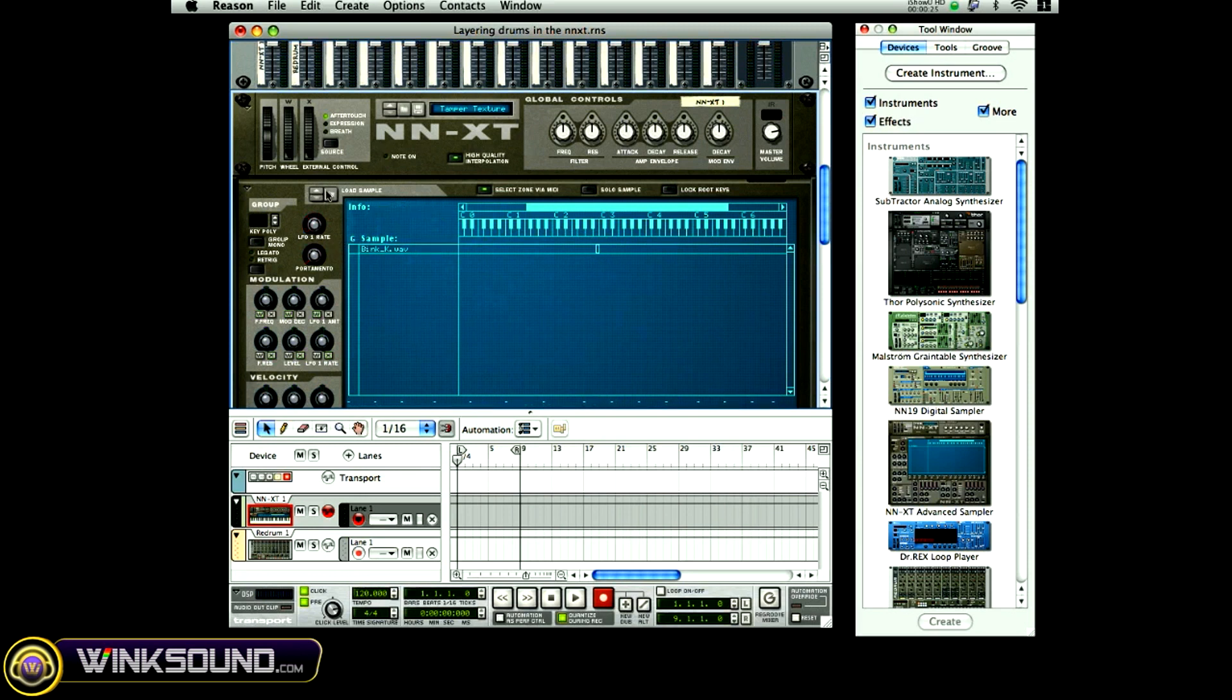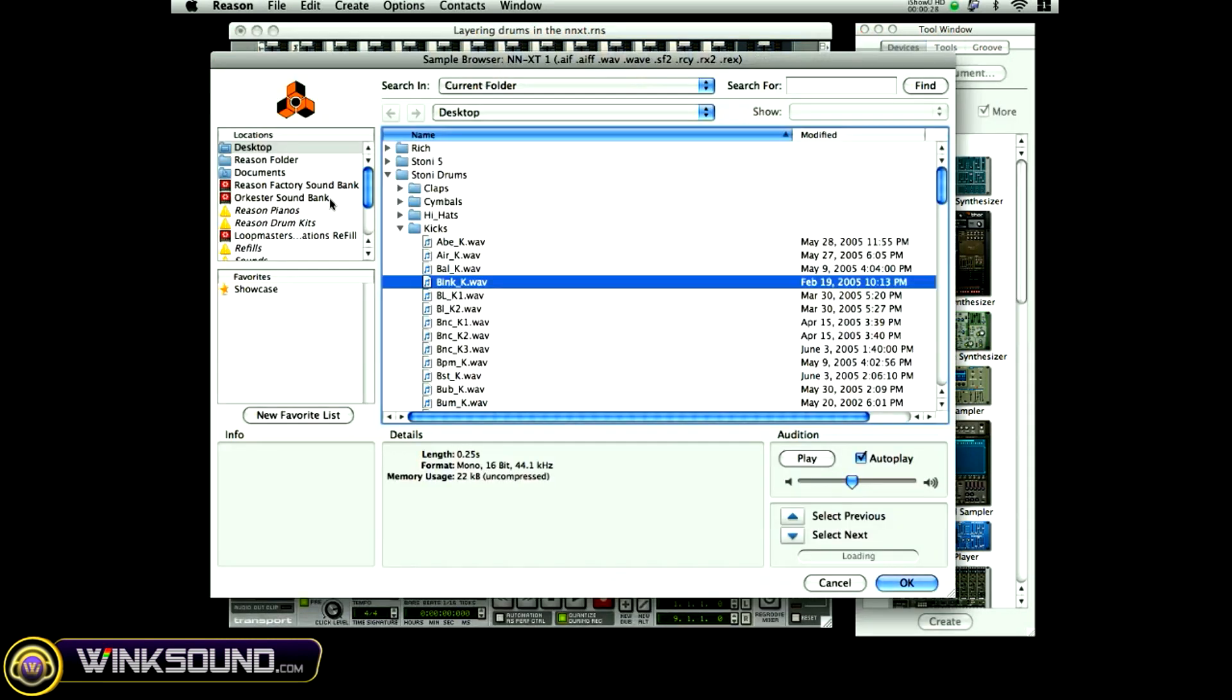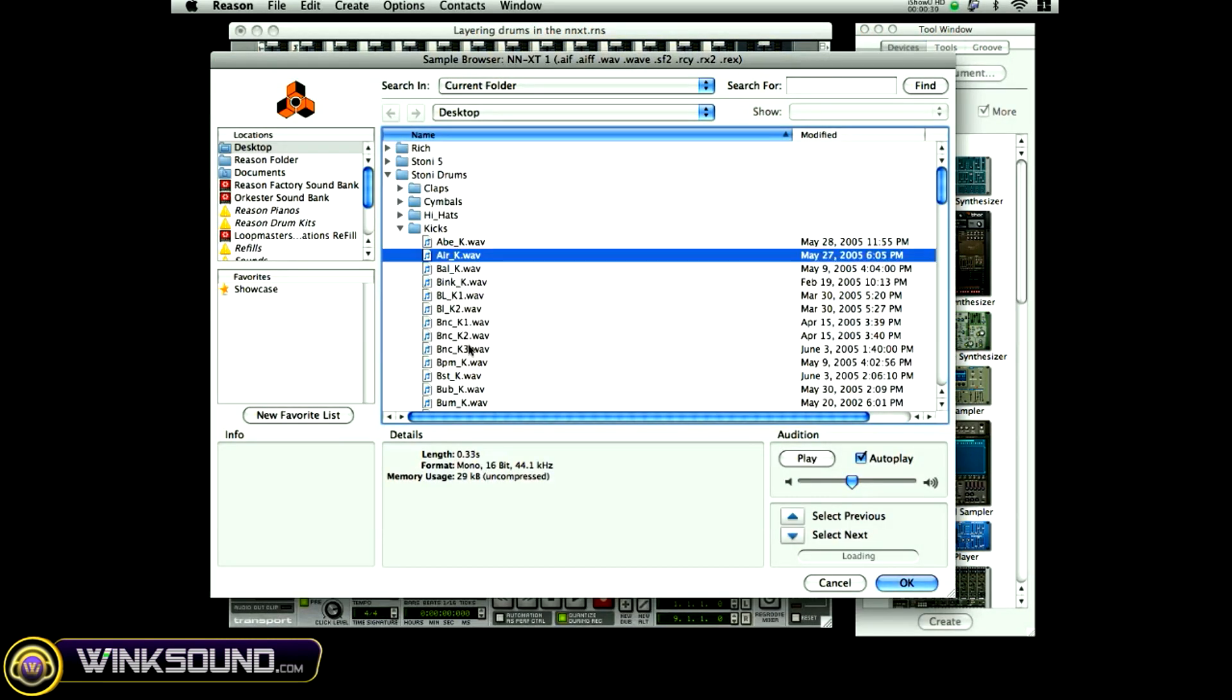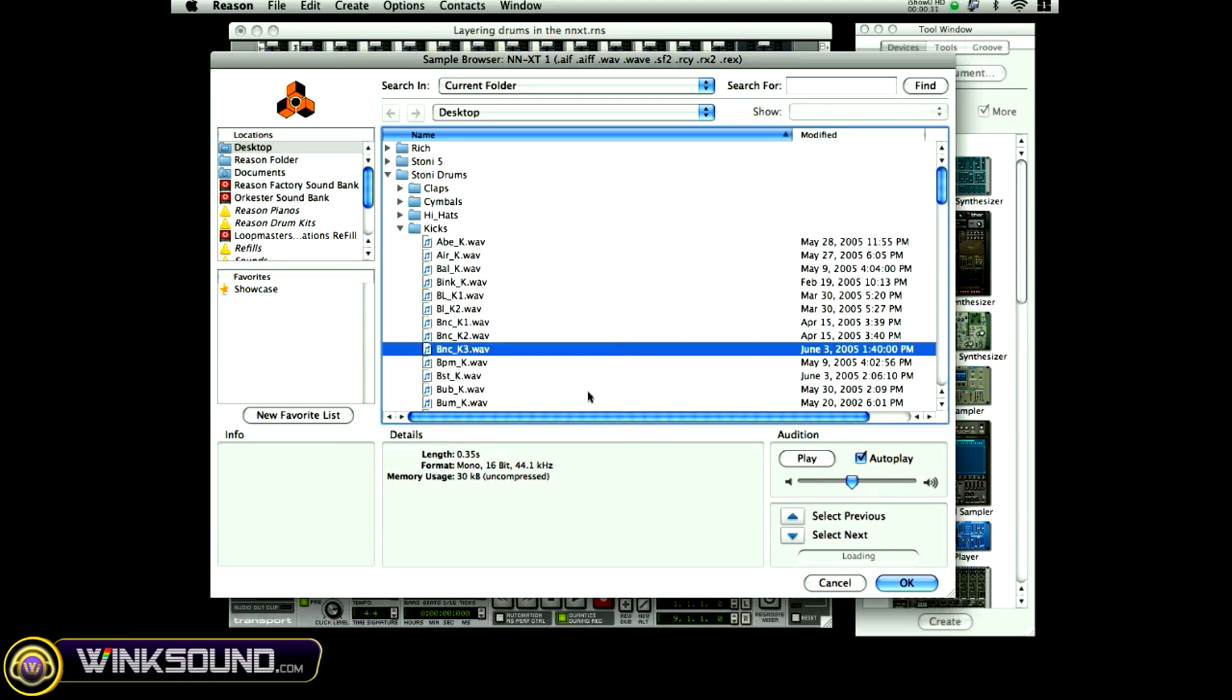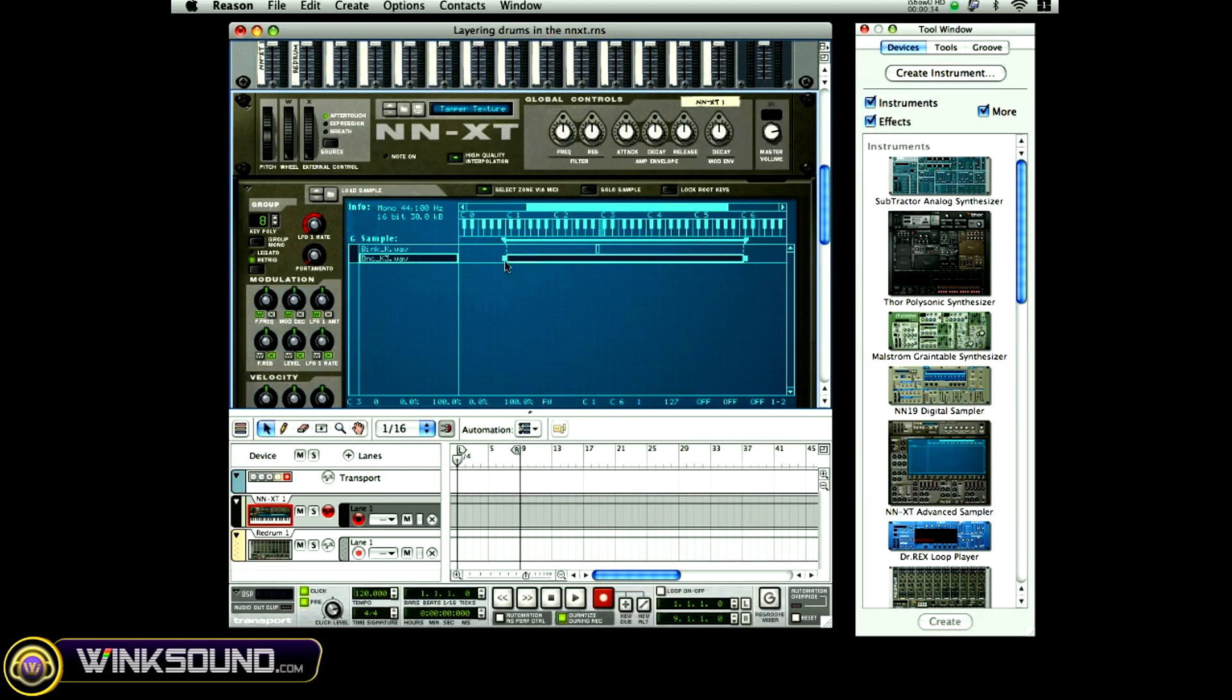Then I'm going to go back to load sample again. I'm going to choose a different kind of kick to layer with that kick. And then I'm going to take this and bring it to the same exact note as the other kick.